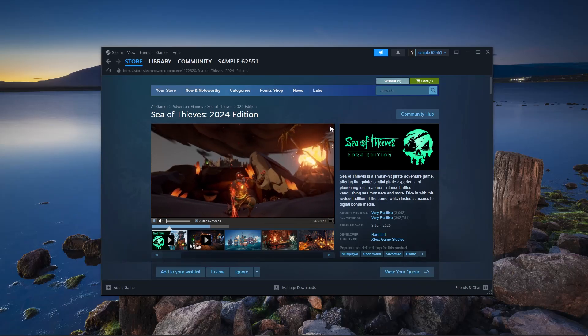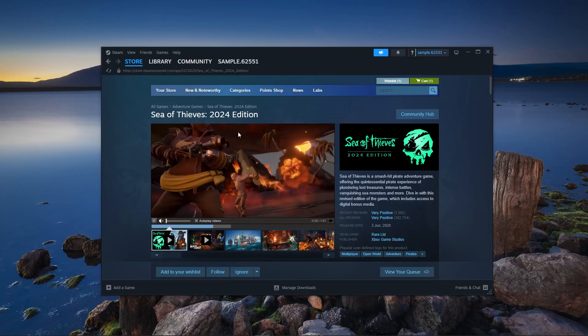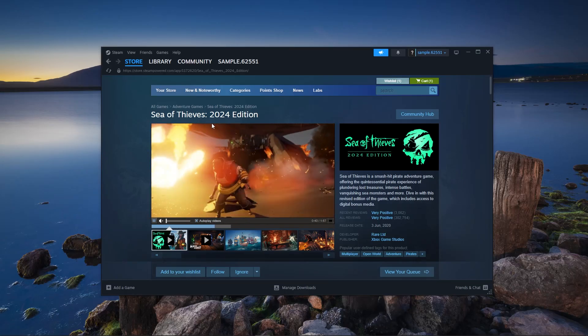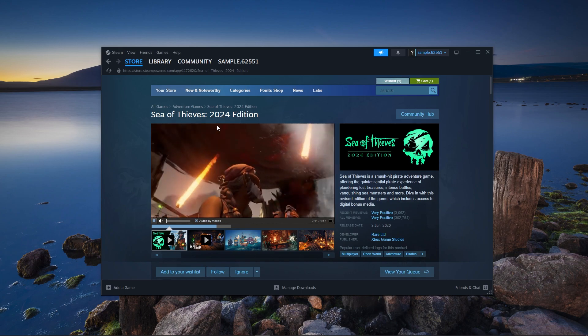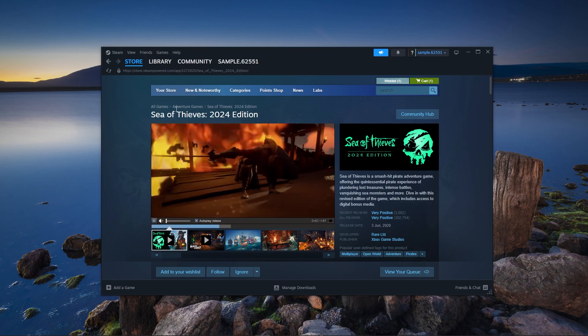In this video, I will show you how to fix lavender beard error in Sea of Thieves.